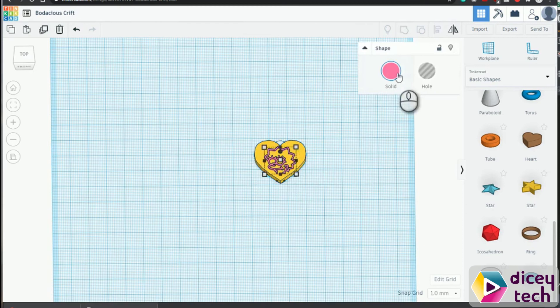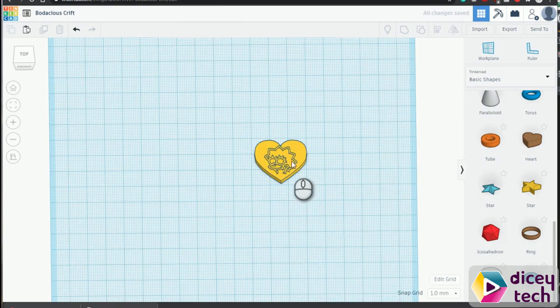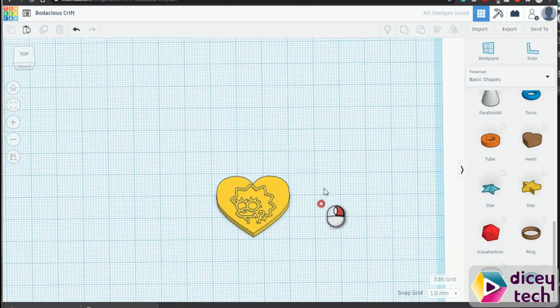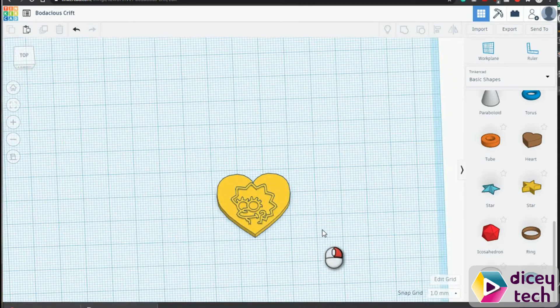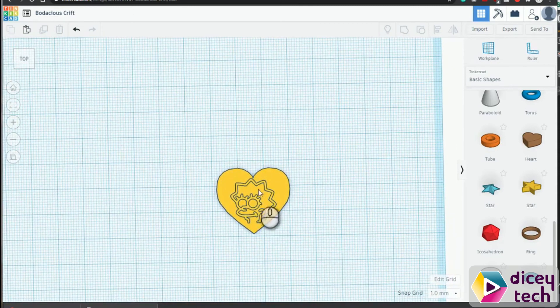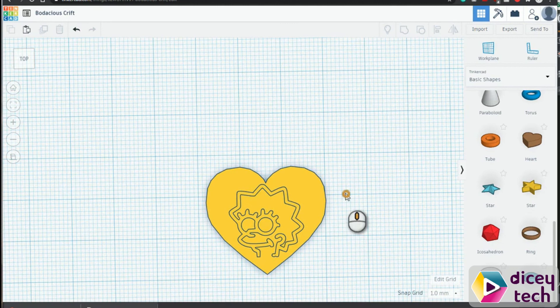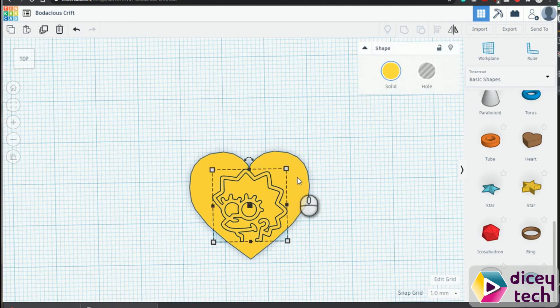And then we want to change the color of Lisa to yellow because she's the Simpsons. And then check it, make sure everything's in place, and you can group them together.